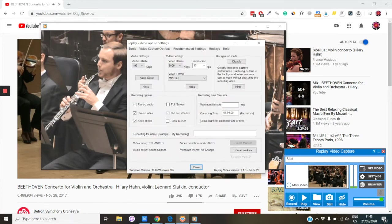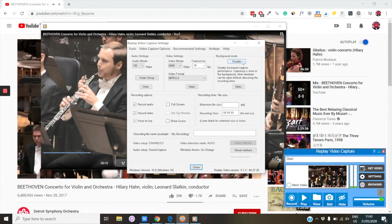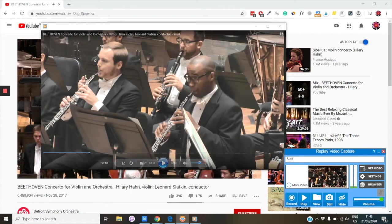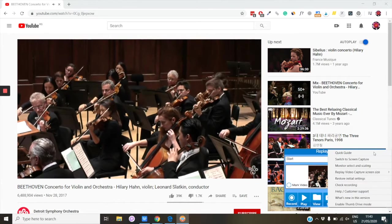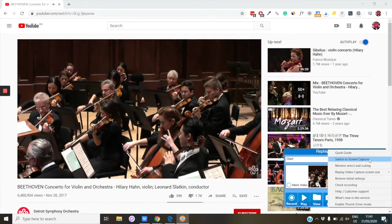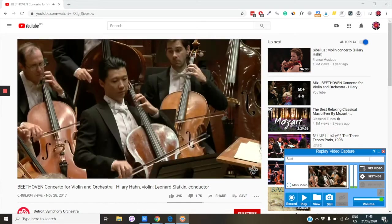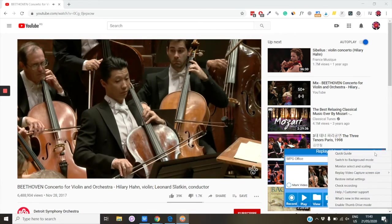By the way, you can also enable or disable the Background mode using the Settings. Let me disable the Background mode using the Question Mark menu and then show you how the Options and Settings work.